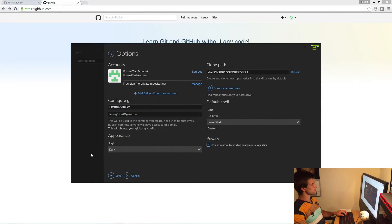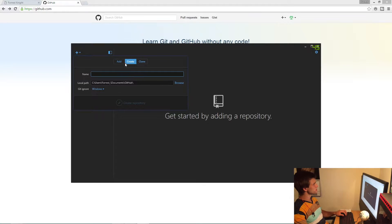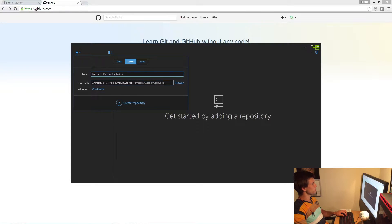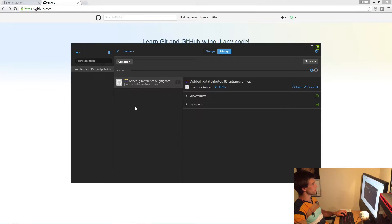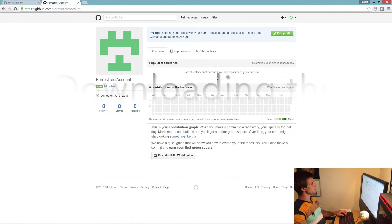Over here you're going to hit the plus, hit create, and just like mine was for my test account, you're going to name it username.github.io — that's your GitHub username followed by .github.io. You want to create that repository.